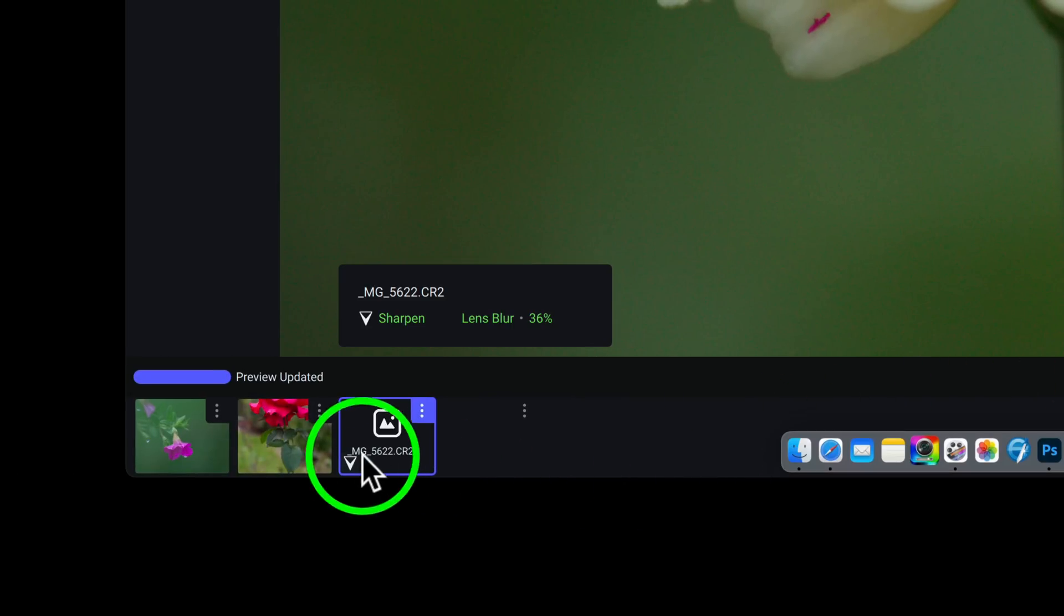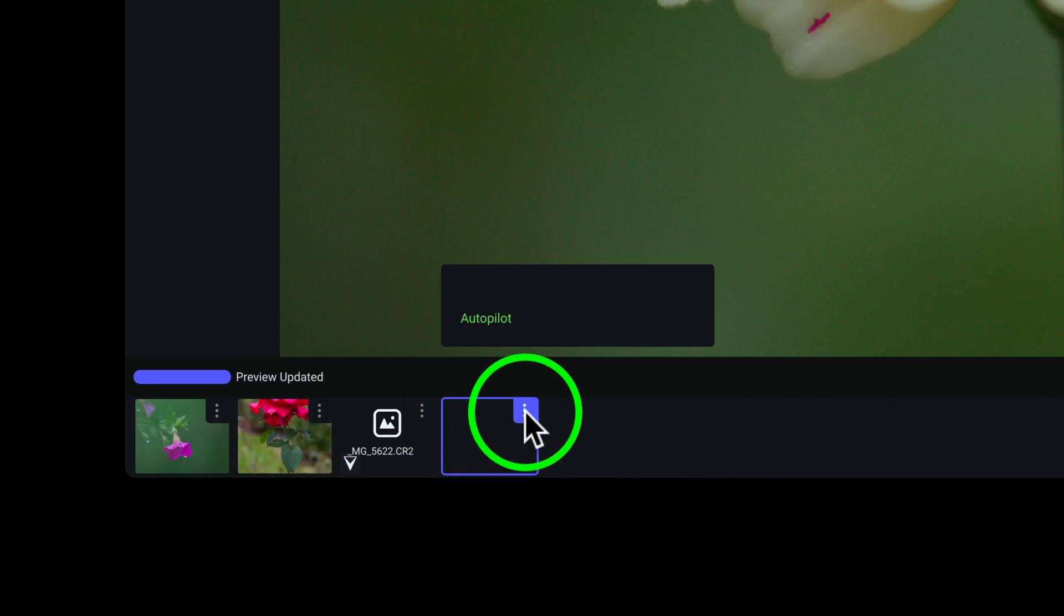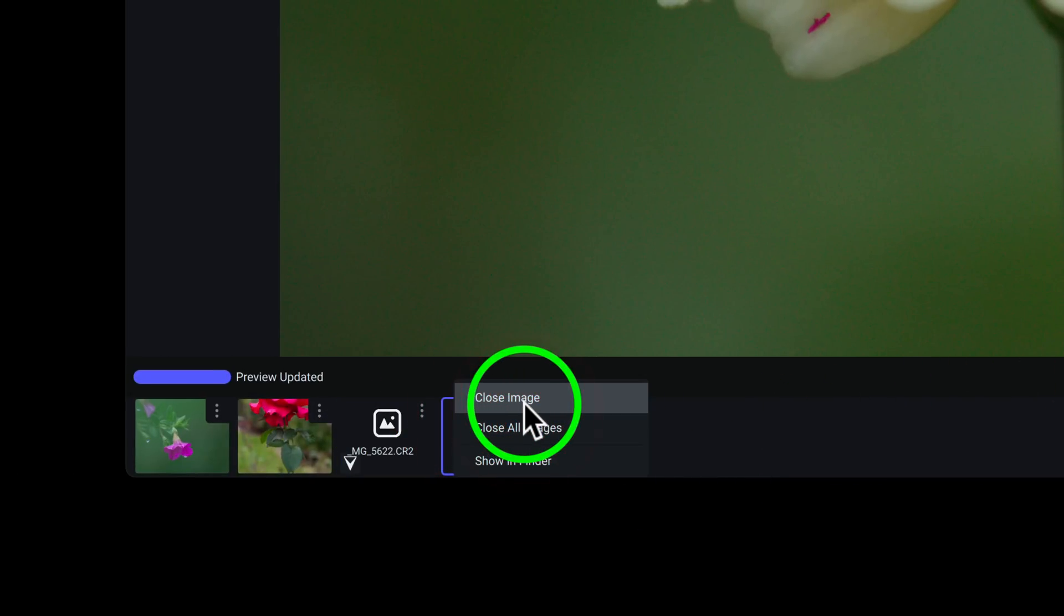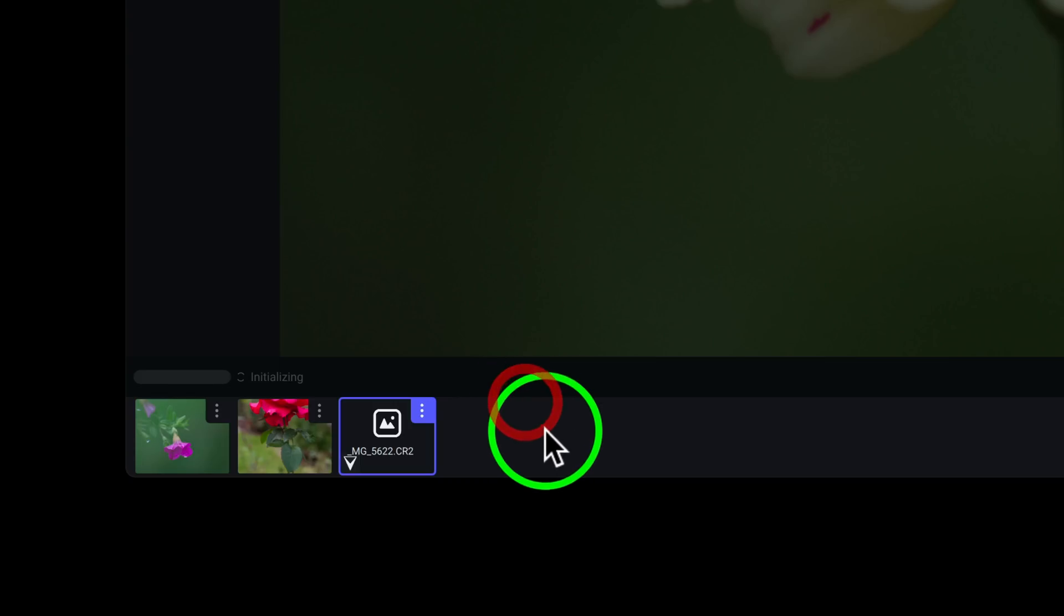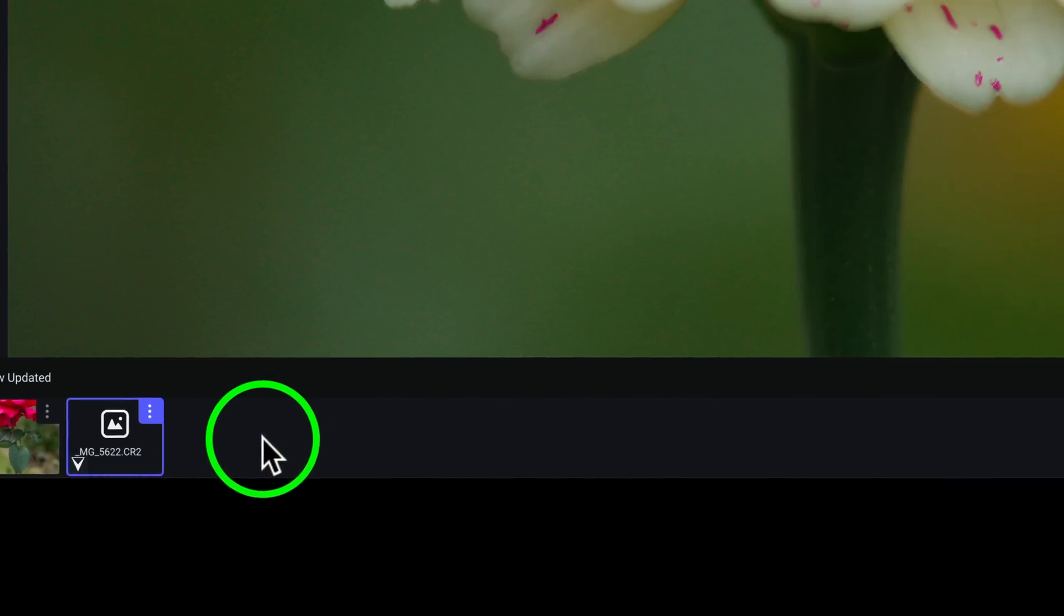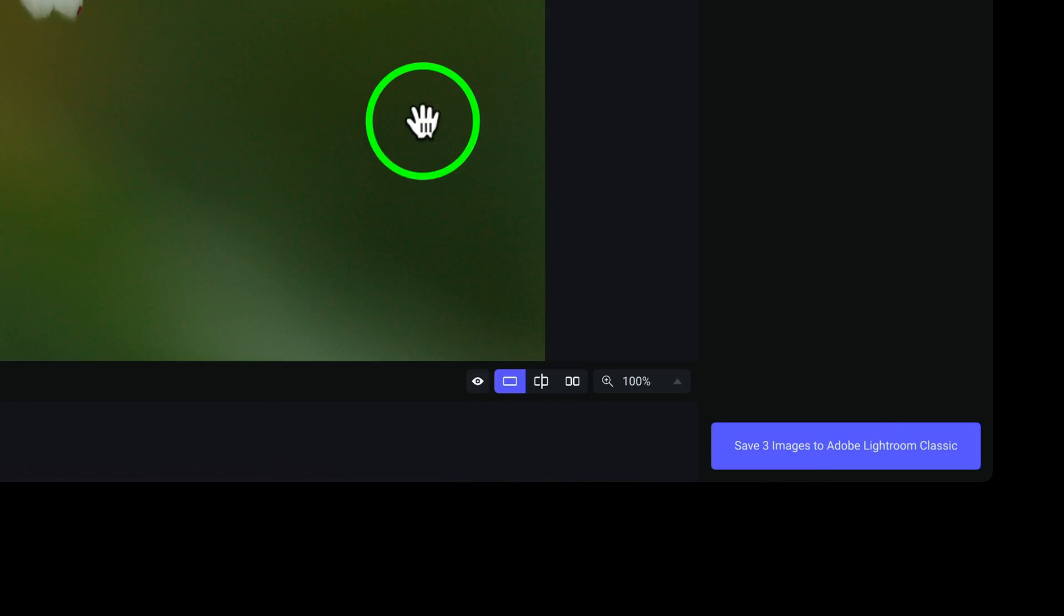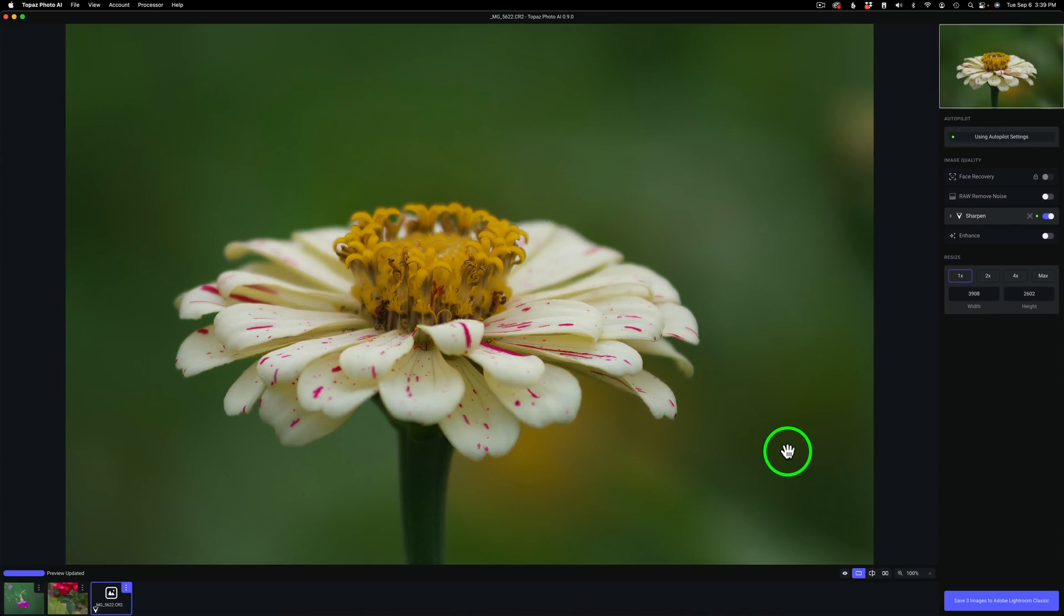And also, you notice I have a thumbnail here with nothing on it. And I only have three images. And over here, it says, save four images to Adobe Lightroom Classic. Now, that's a problem. So, right off the bat, this one right here, I'm going to click on the three dots and close this image because that is not an image. And I think that'll give me an issue when I go to send this back to Lightroom. Now it says save three images. So, very interesting.